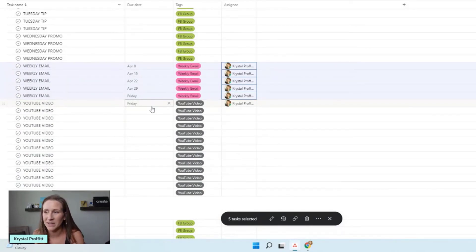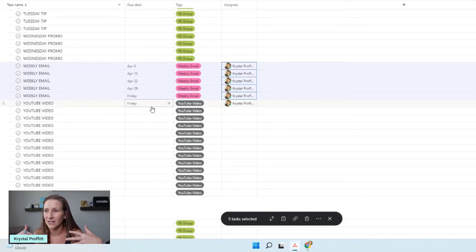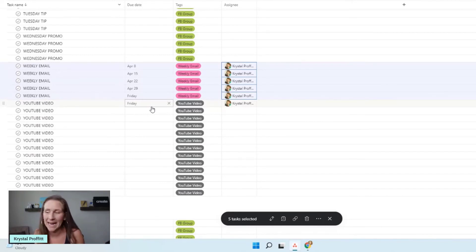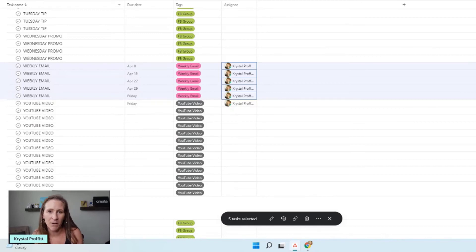I could keep doing this for all content types - podcast, Facebook group, and so on. I just sit there and spend 20 to 30 minutes doing this. But once I do it for the month, it's done. I don't have to go back and do it every single day - I expect to spend about 30 minutes at the beginning of each month updating this.